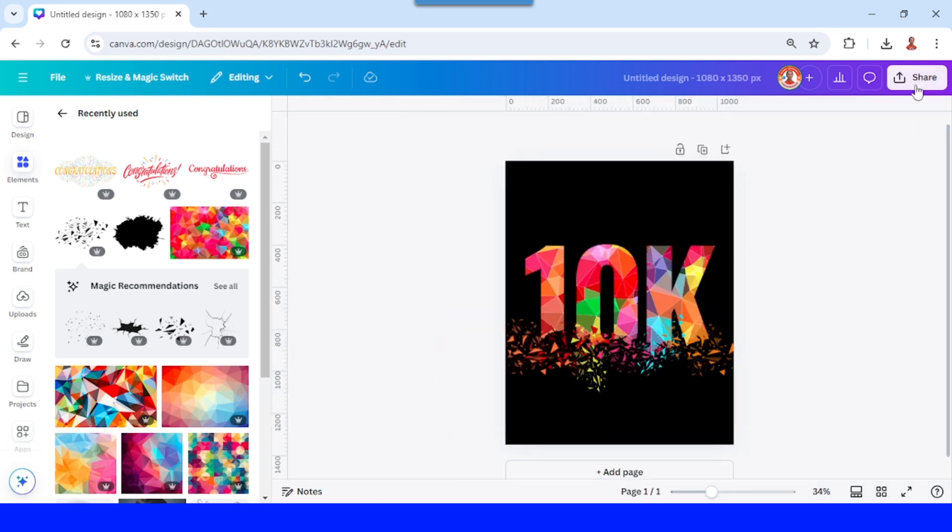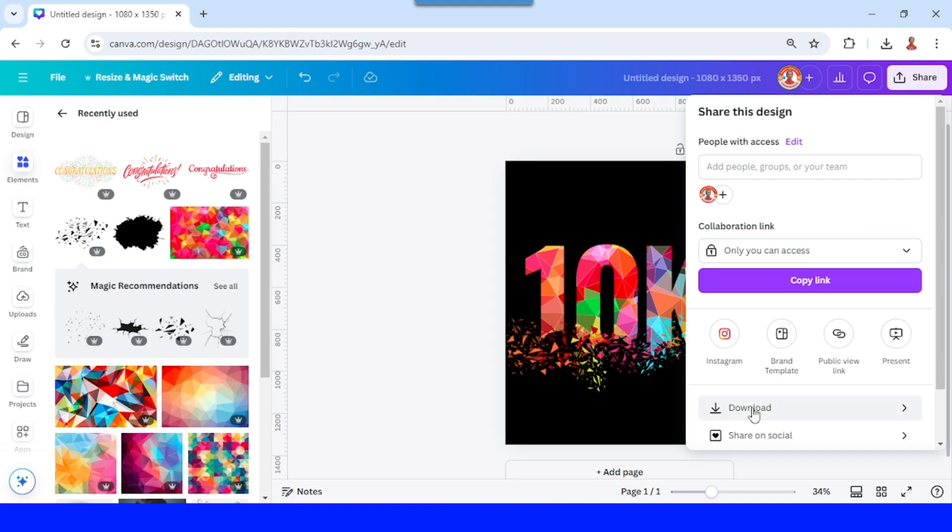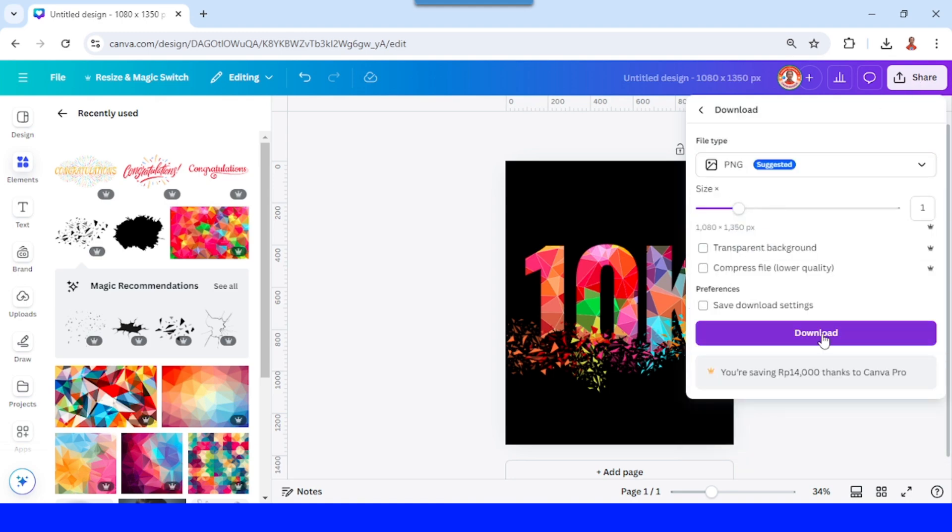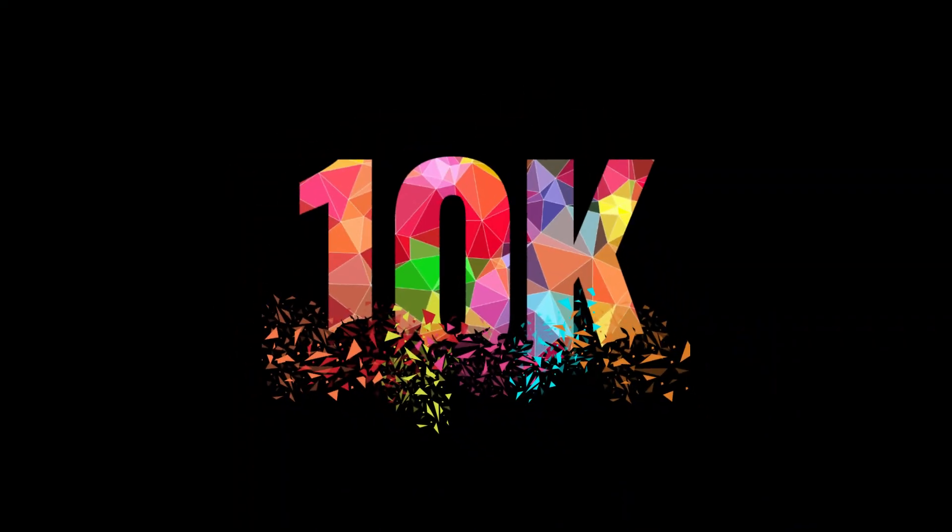So this is the colorful setter text effect. See you next video and have fun with Canva.